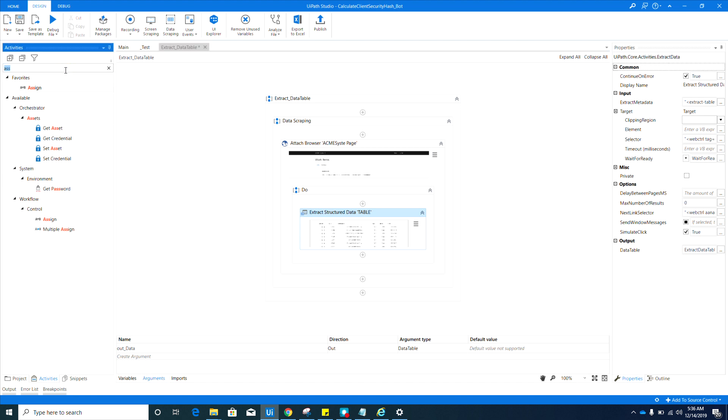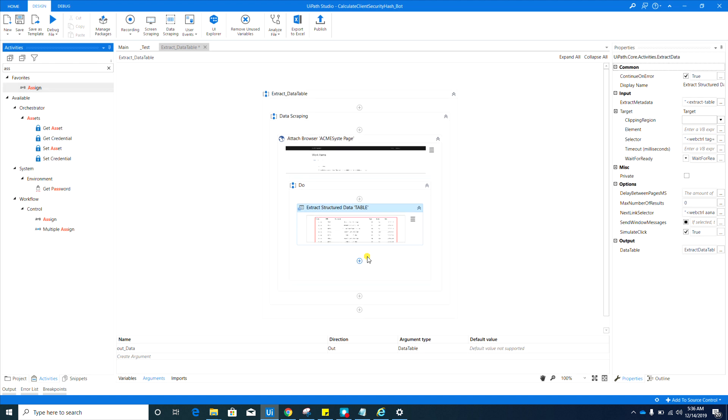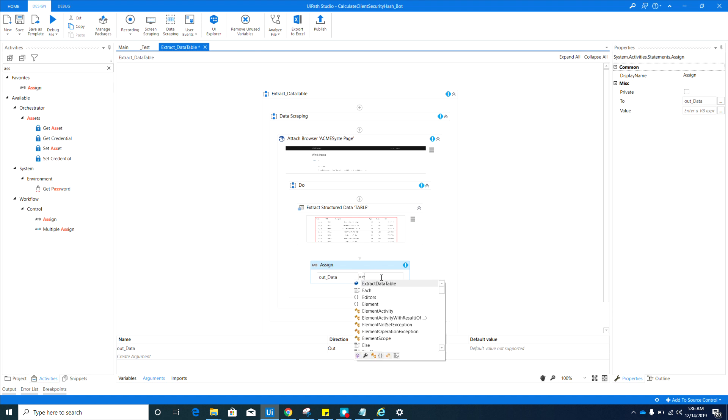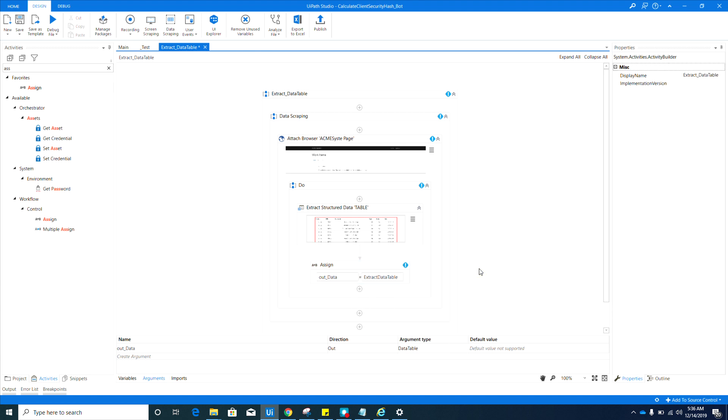So again, it was assigned on the data table Extract Data Table variable. We need to get the Assign activity in here. We need to pass the value of Extract Data Table to the out data argument, and let's save that.